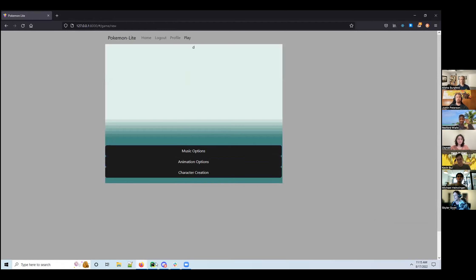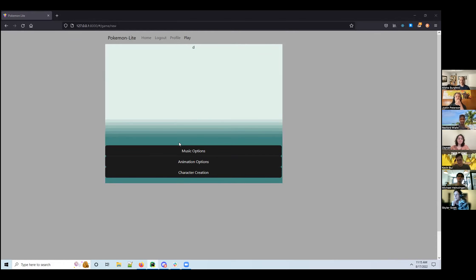Oh no, I forgot I put this in debug mode — I'm so sorry, one second. The debug mode has a set menu where it doesn't work correctly.